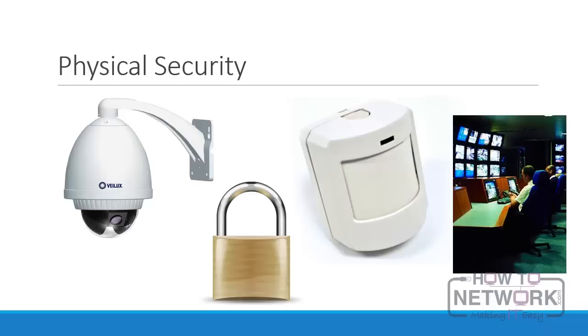But it is most important. You can have devastatingly effective security policies and stringent password controls, but if an attacker can walk in and put a machine under his arm and walk out with it, you have protected nothing. Remember this: there is no password as secure as a locked door. If you don't have physical security, you have no security.